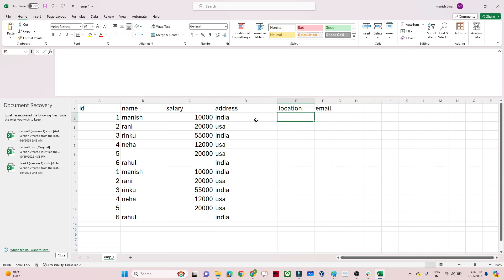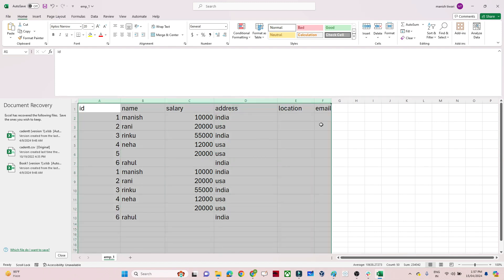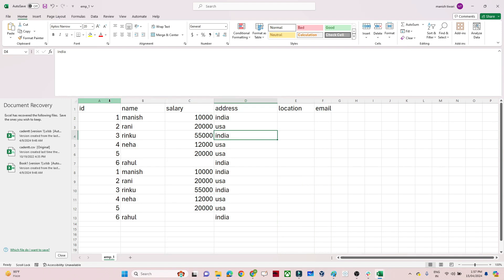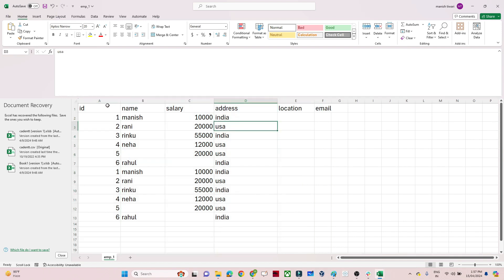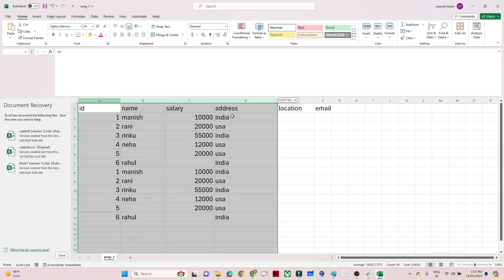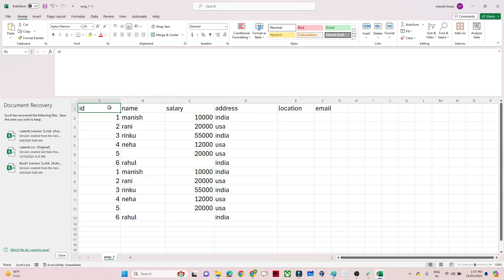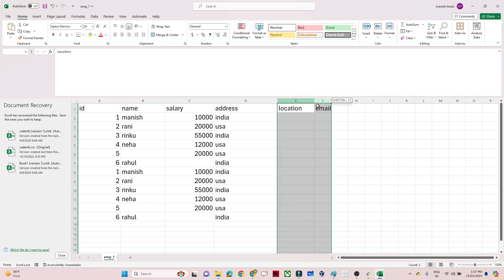The second use case is drop. Suppose this is my source data set, but on the target I want only four columns — I don't want Location and Email. If you need to drop any column, you can use a Select transformation: select the specific columns you want and delete whatever columns you don't want.